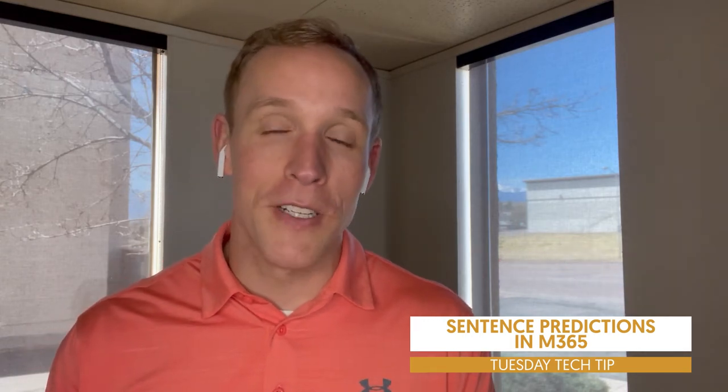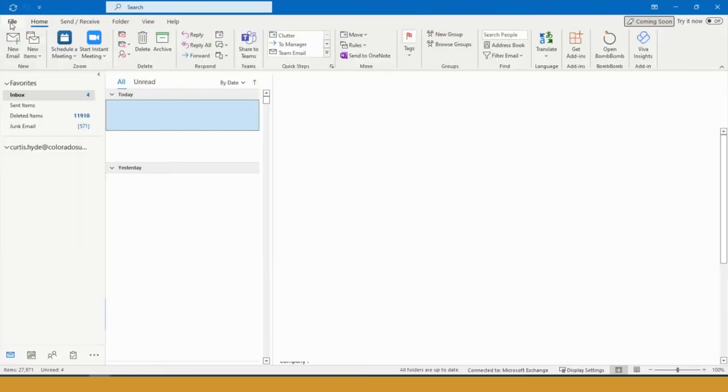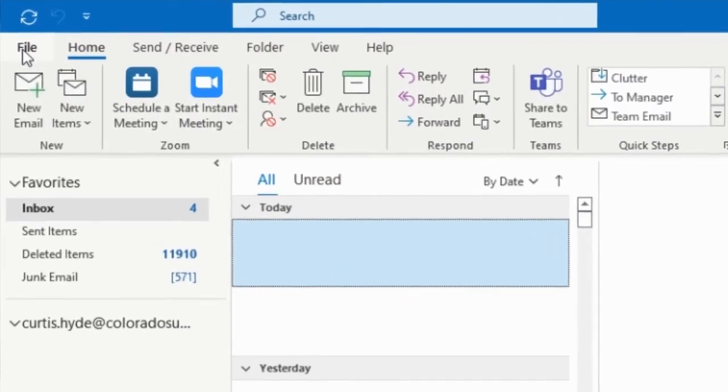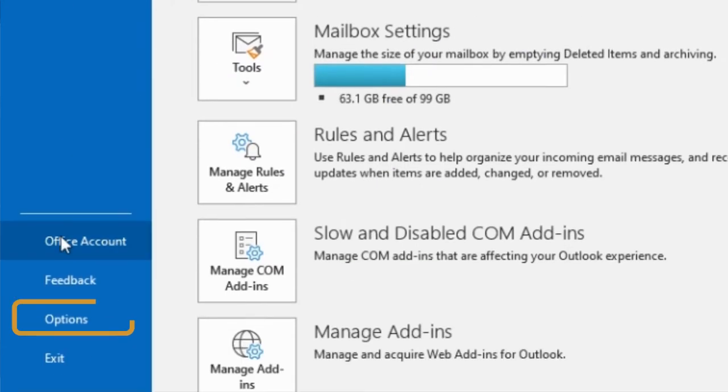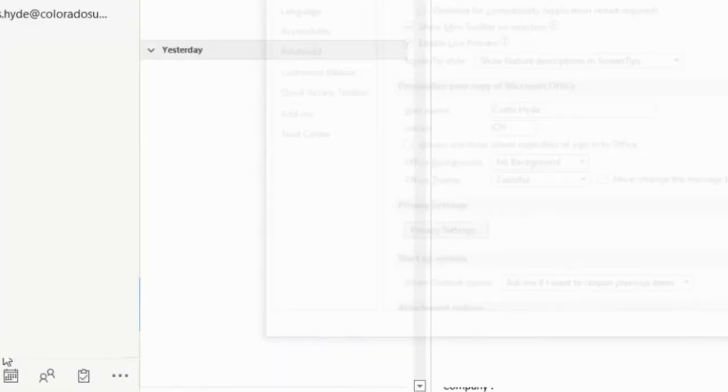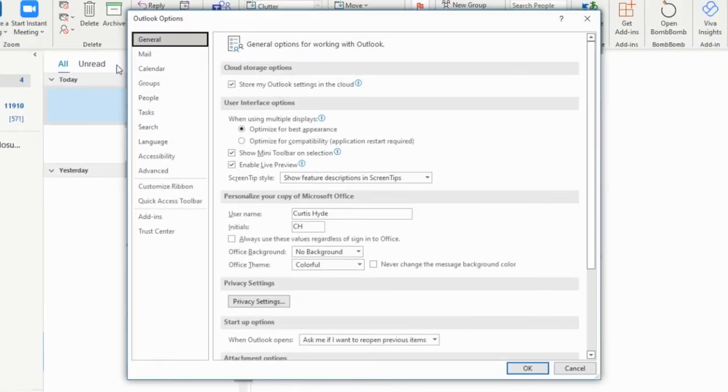If you'd like to learn how to disable that, hang around. It's very simple and easy. All you're going to do inside of Microsoft is go to the left-hand corner and hit File. Then you're going to go down to the bottom and click Options inside of the File area.